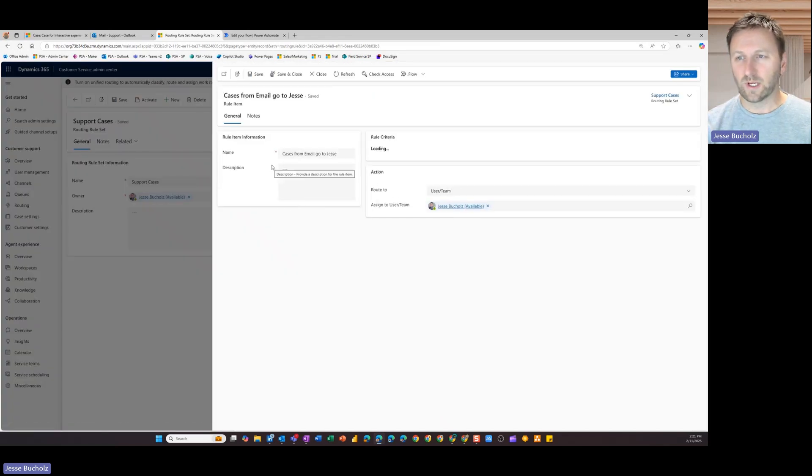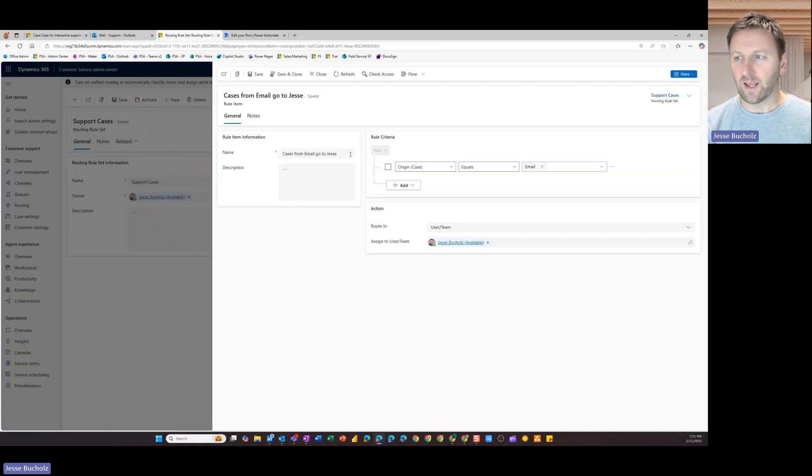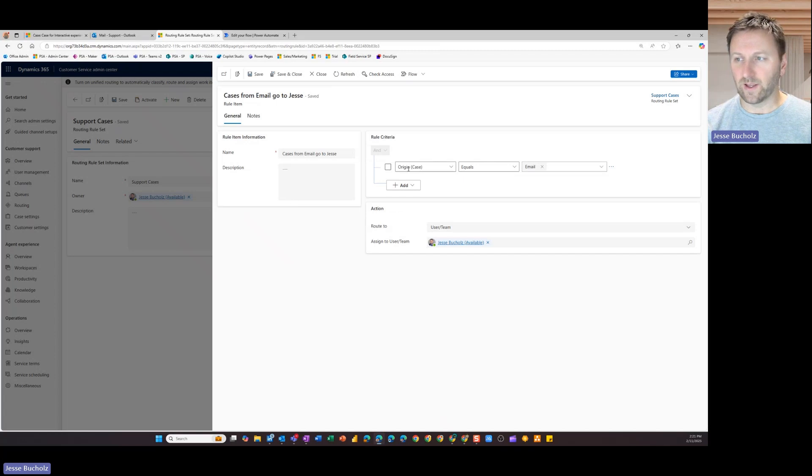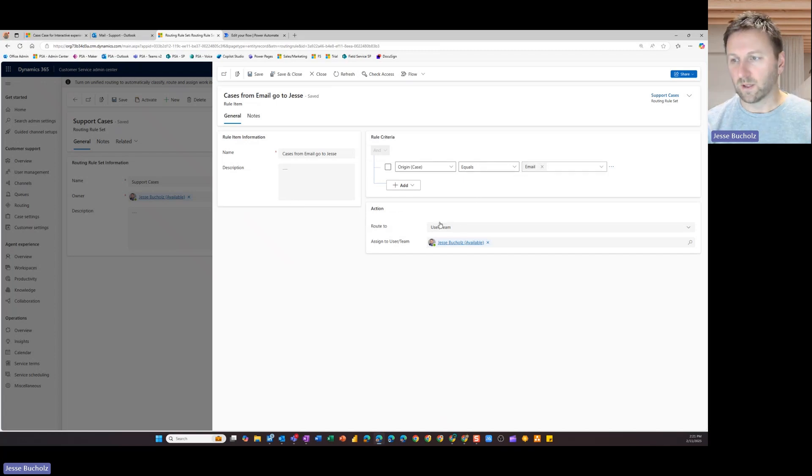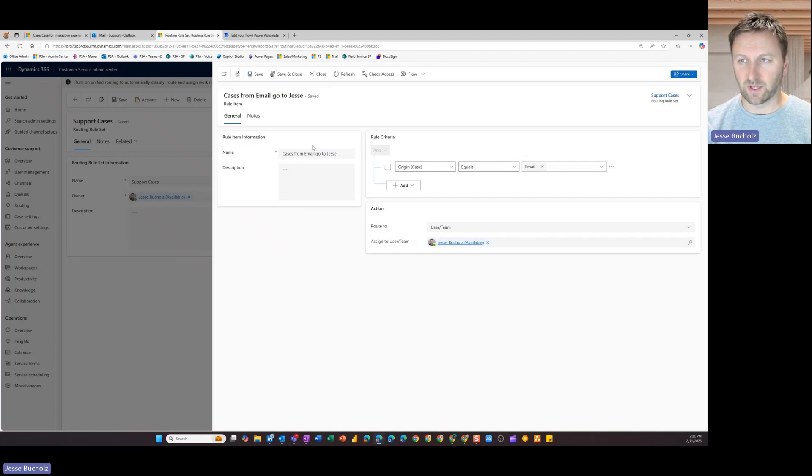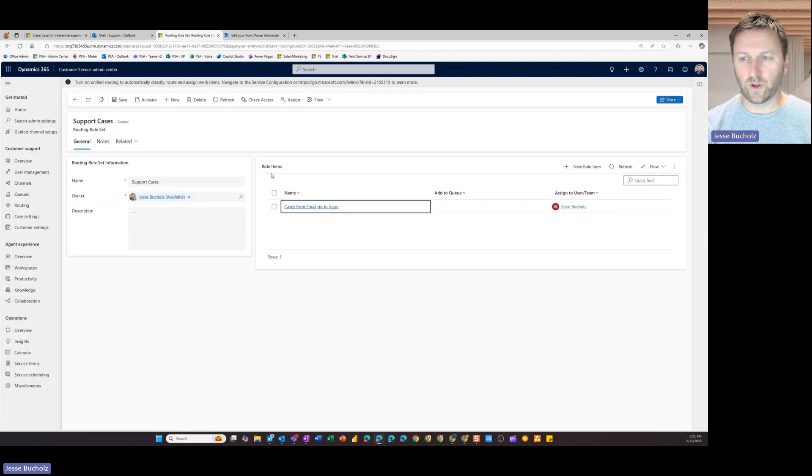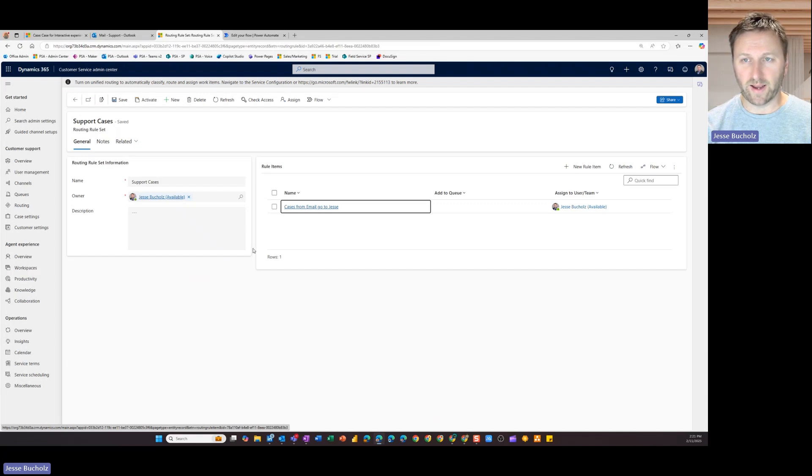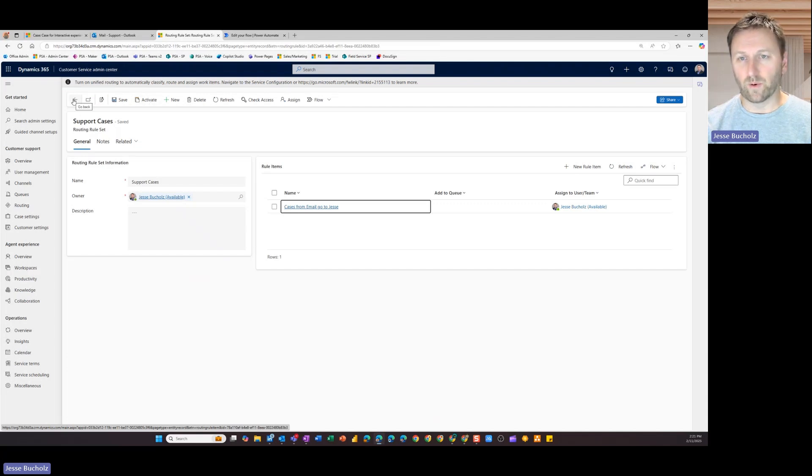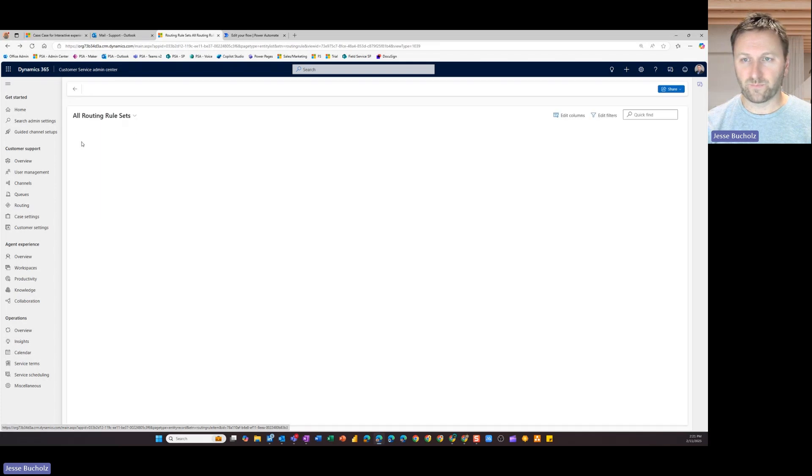Again, very simple. Came in, I gave it a name and then I said, anything where that origin equals email when it comes through, let's go ahead and assign it to a specific user. So in this case, again, I just chose myself. So we're going to go ahead and close out of there. I did not activate that, but you would need to activate it prior to that routing rule coming into effect.